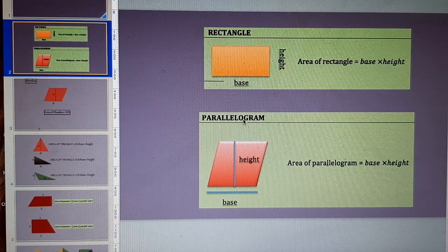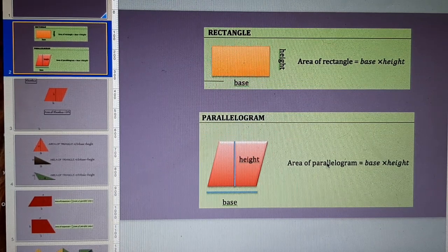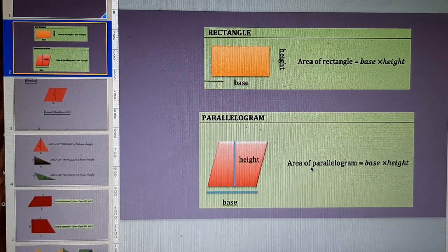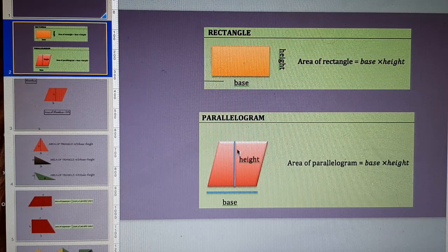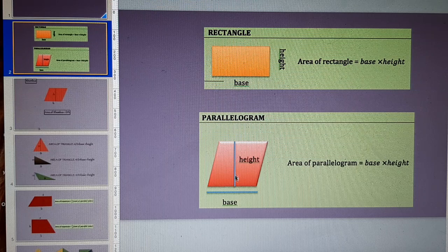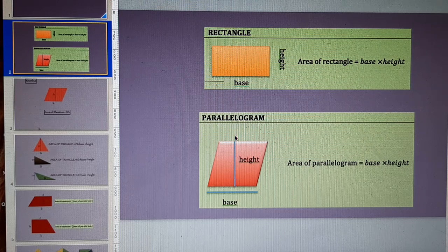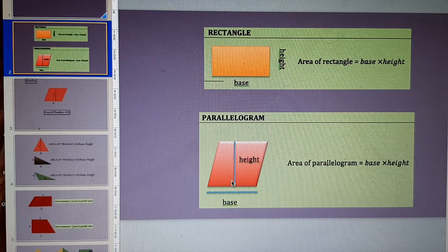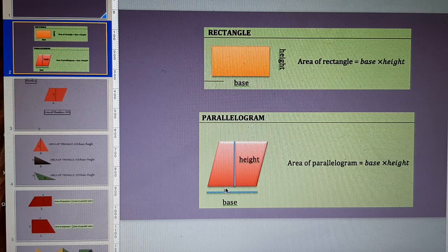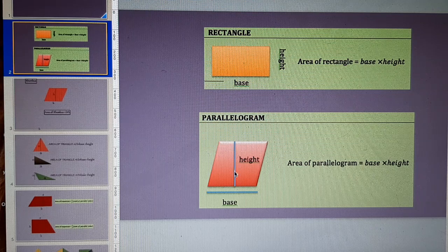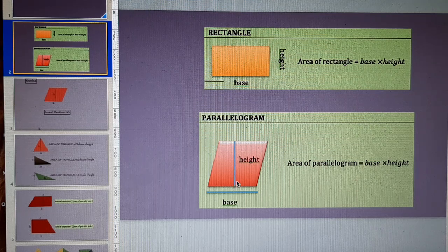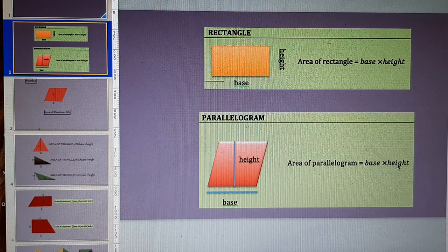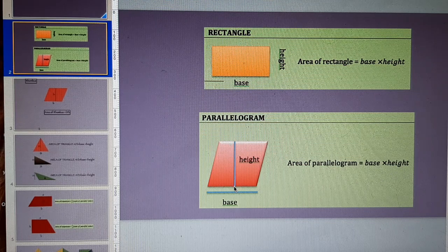When there is a parallelogram, the area of parallelogram is equal to base multiplied by height. The height of parallelogram is a line which is making an angle of 90 degrees with the base of parallelogram. This perpendicular line is the height of parallelogram and area is equal to base into height which is perpendicular to base.